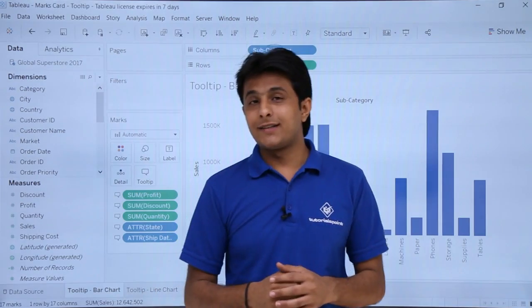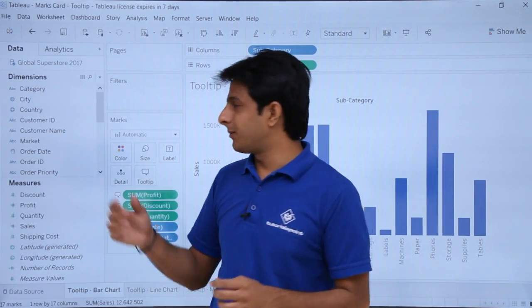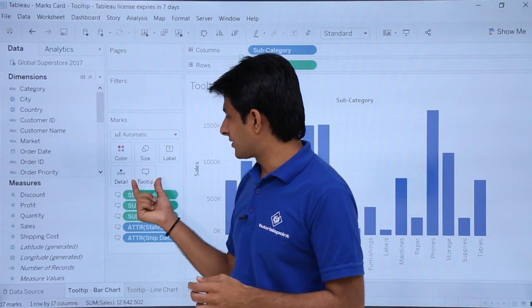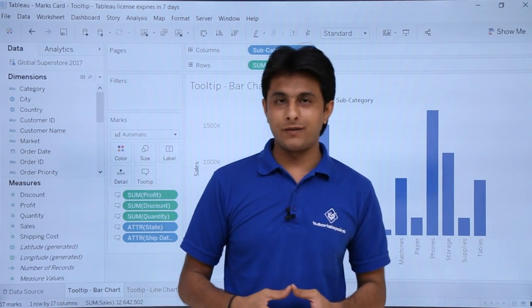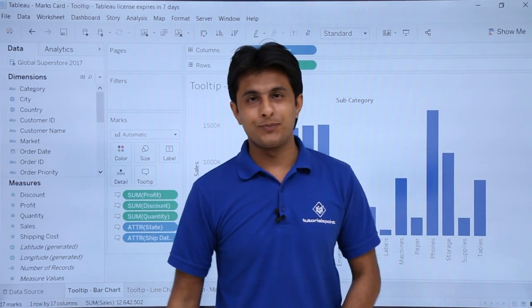So I hope you are able to understand how to work with the Marks card. In the Marks card, we have seen how to work with tooltip. That is all for this video. Thank you.